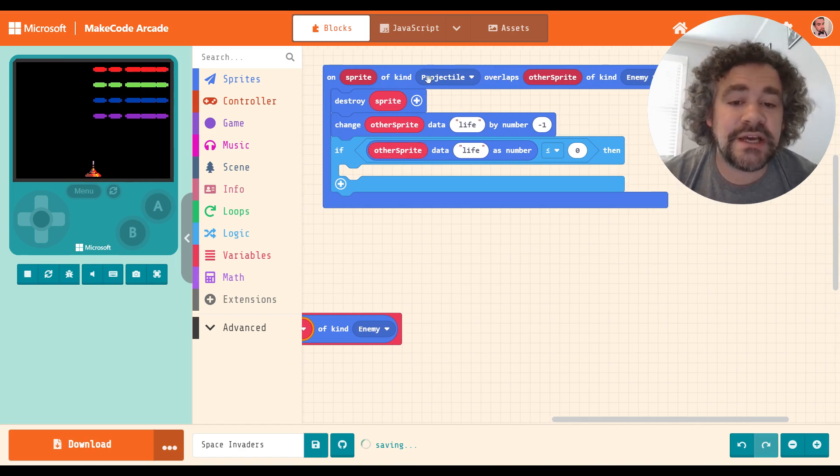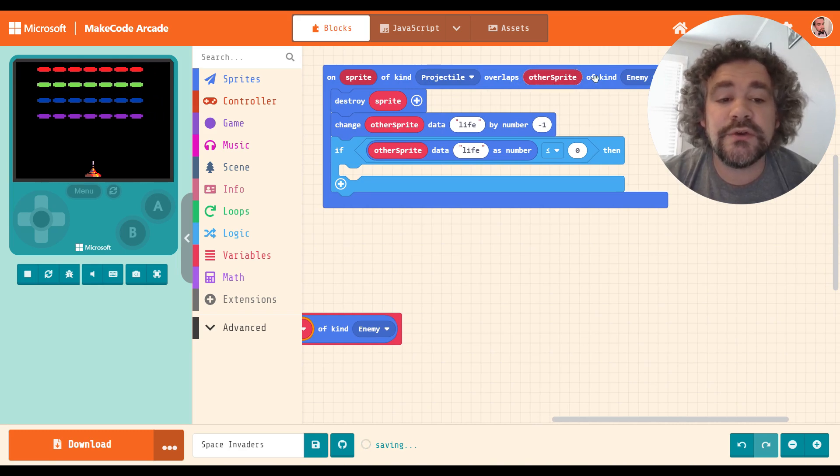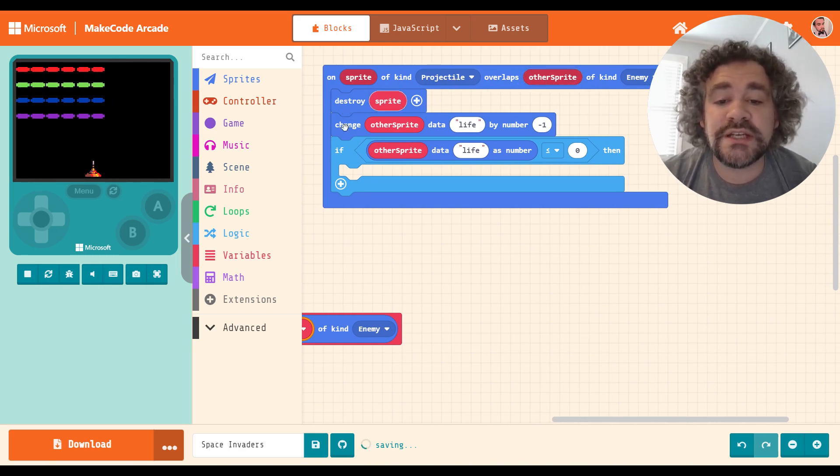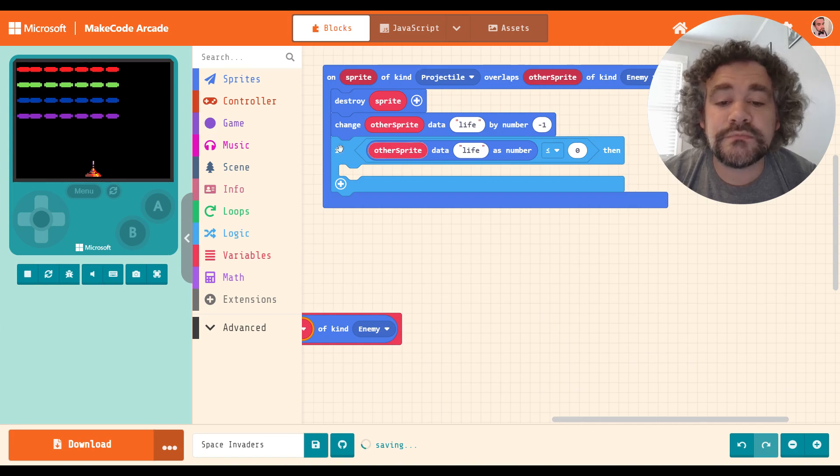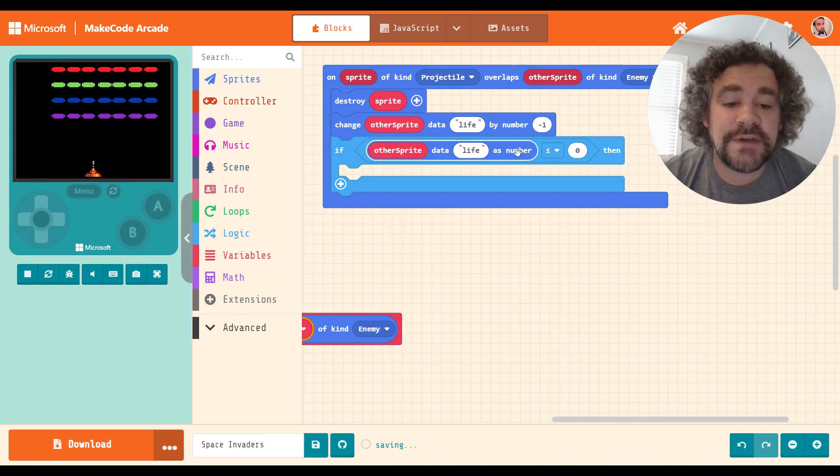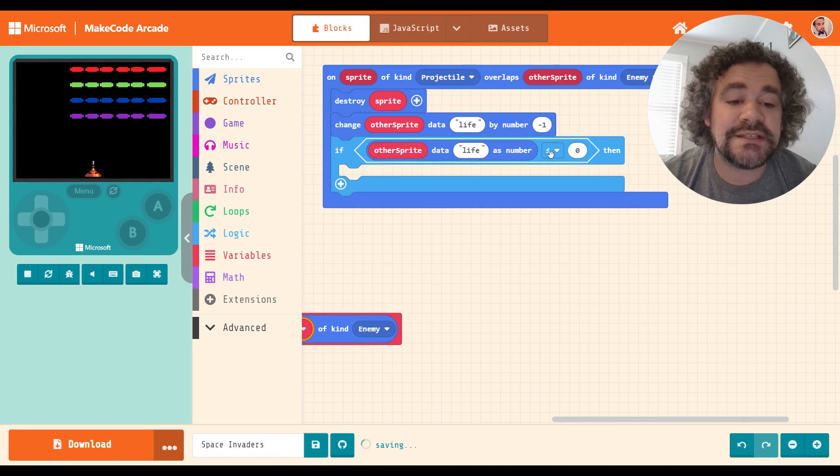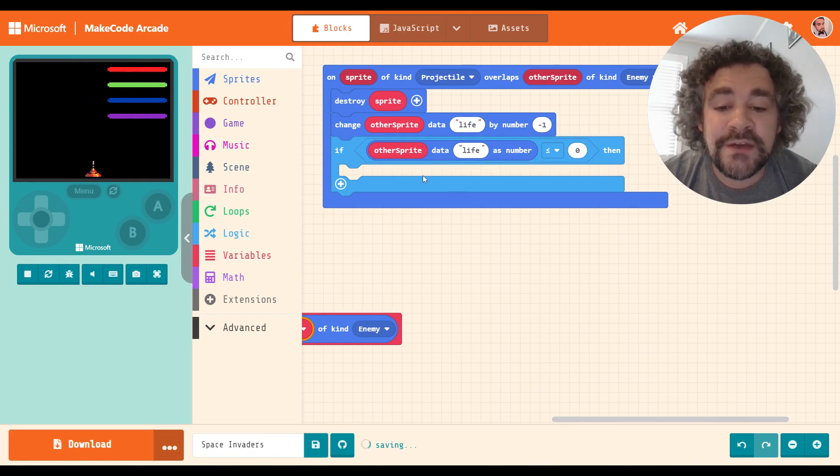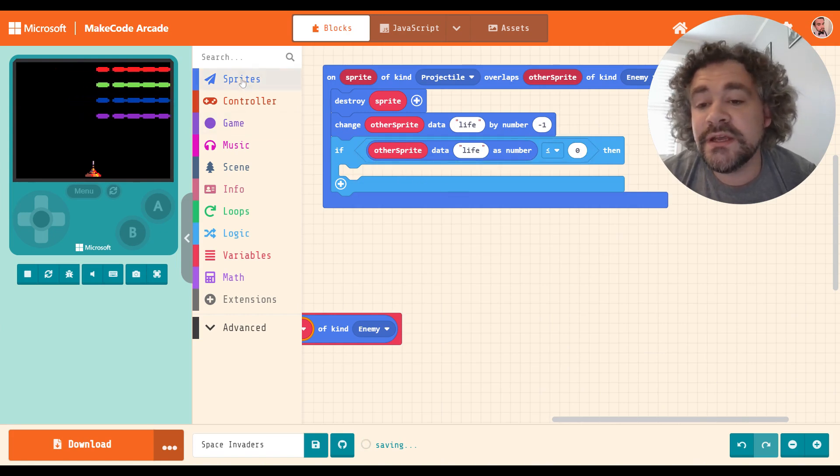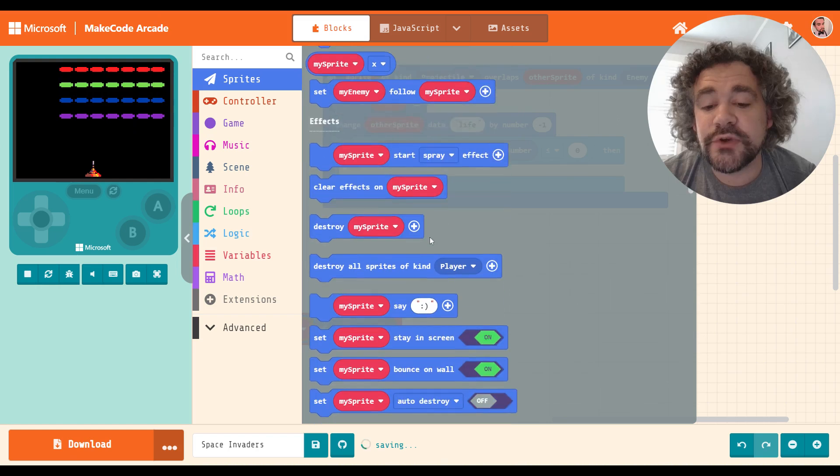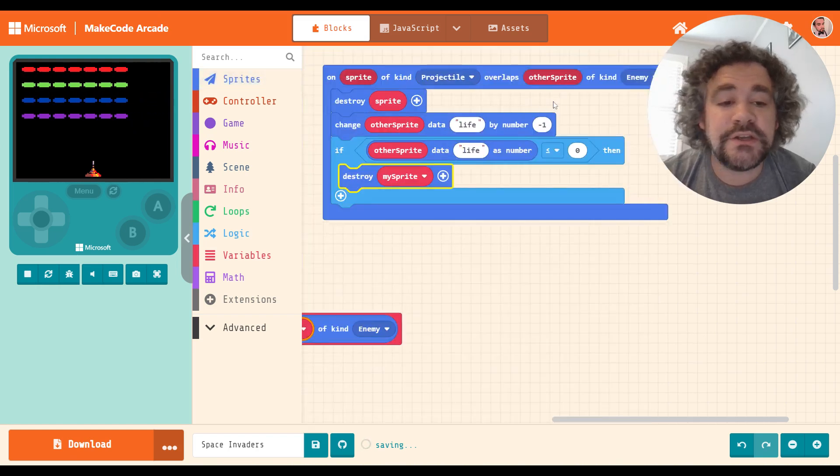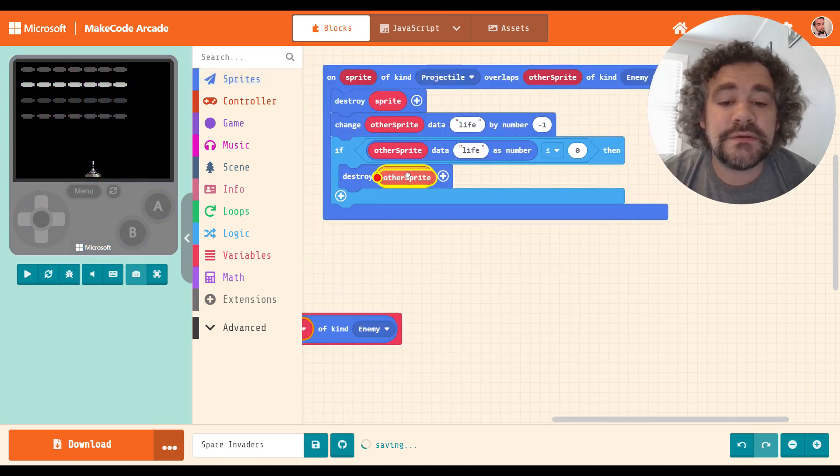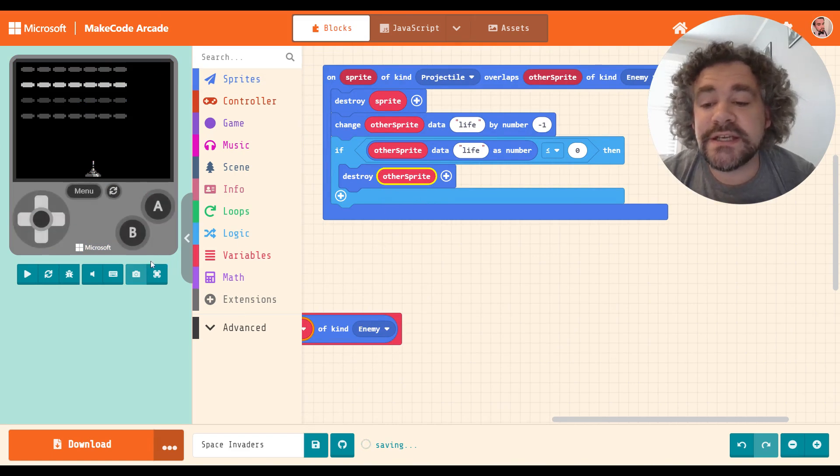So let's look at this again. When a projectile sprite overlaps with an enemy sprite, or the other sprite, destroy the projectile, change the other sprite's data called life by negative one. If the other sprite's data called life is less than or equal to zero, then we destroy it. So then we can grab that destroy block and destroy other sprite. So let's test it out.